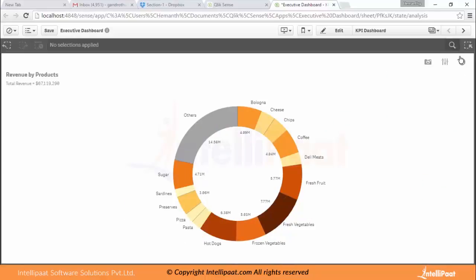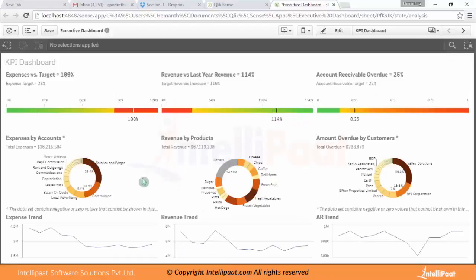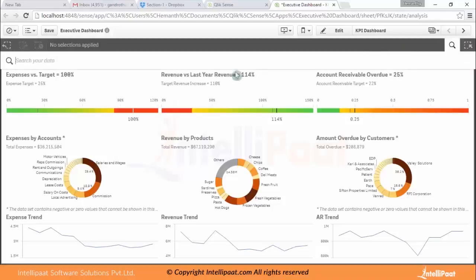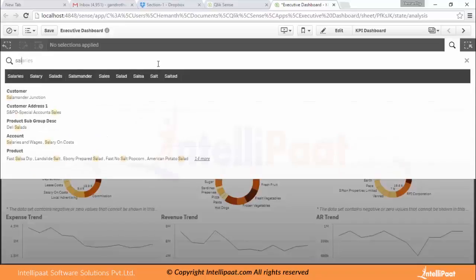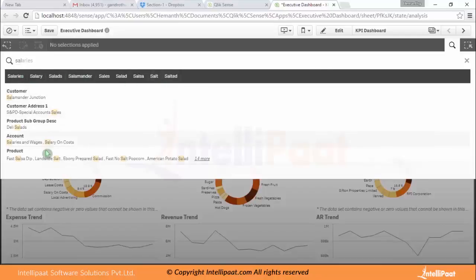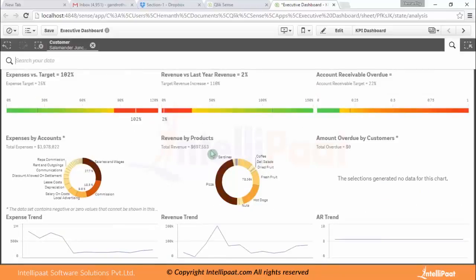Clicksense also has a beautiful smart search capability. You can click on it and search for data — for example, type 'sales' and it will search across all the fields in your dashboard. It will also give you suggestions for what to search. If you select a particular customer based on your search, the data will filter everything according to that selection. You can clear selections using the 'Clear All Selections' option.